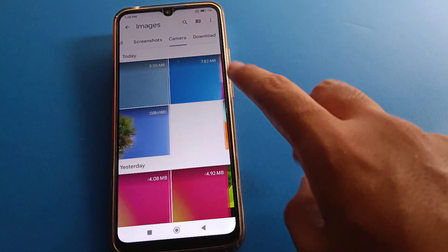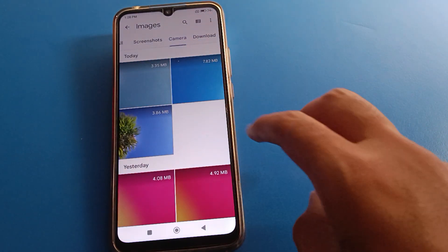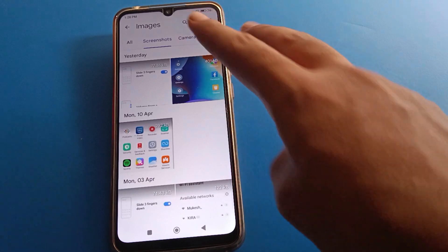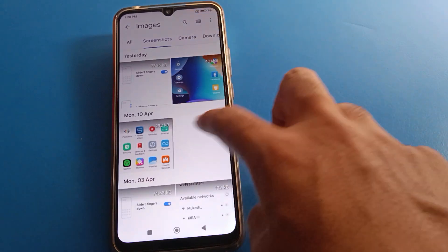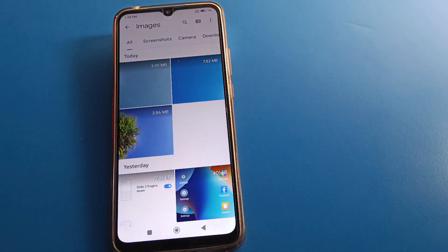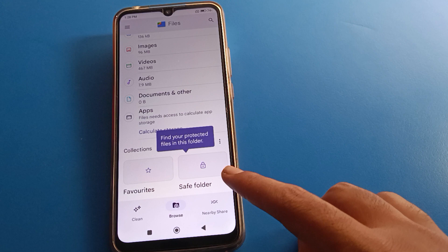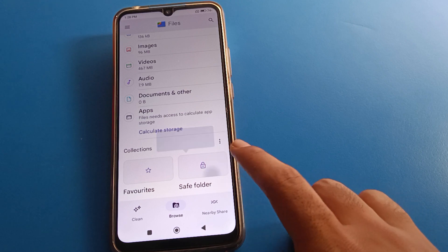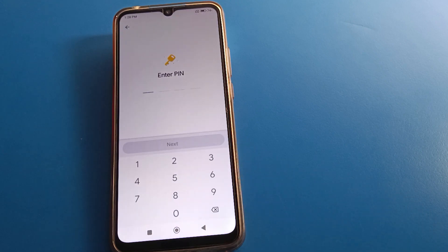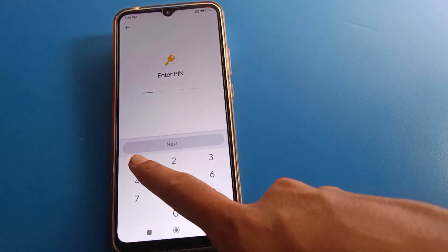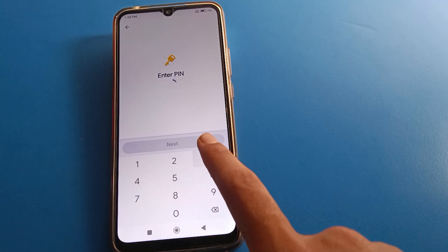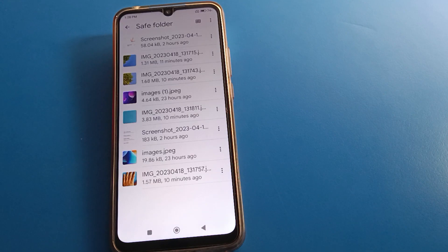The photos will now be hidden from the gallery. You can check — your downloaded photos are hidden, camera photos are hidden, screenshots are hidden, all photos are hidden. Click on the Safe Folder notification, enter your folder password one, four, five, three, press Next, and you can check your hidden photos.